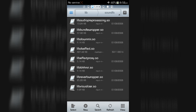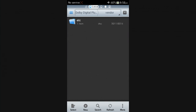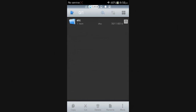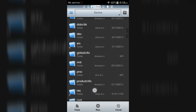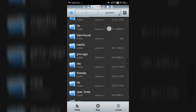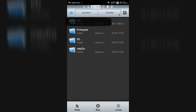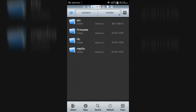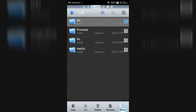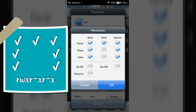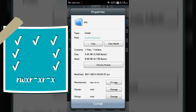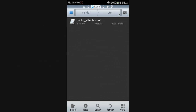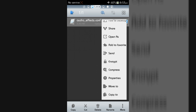Now go back to the extracted zip file, open the vendor folder, then copy the etc folder. Go to Device, open the System folder, then the vendor folder, and paste the etc folder. Change the permission of this folder to rwrwrr format. Then open the etc folder and change the permission of the audio_effects.conf file to rwrr format.